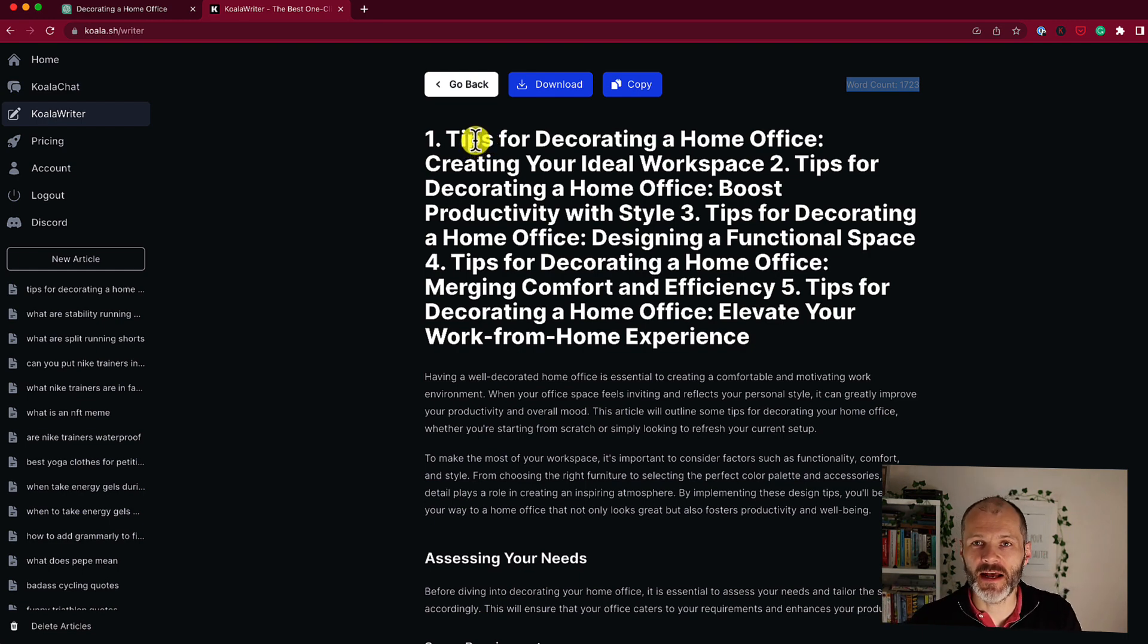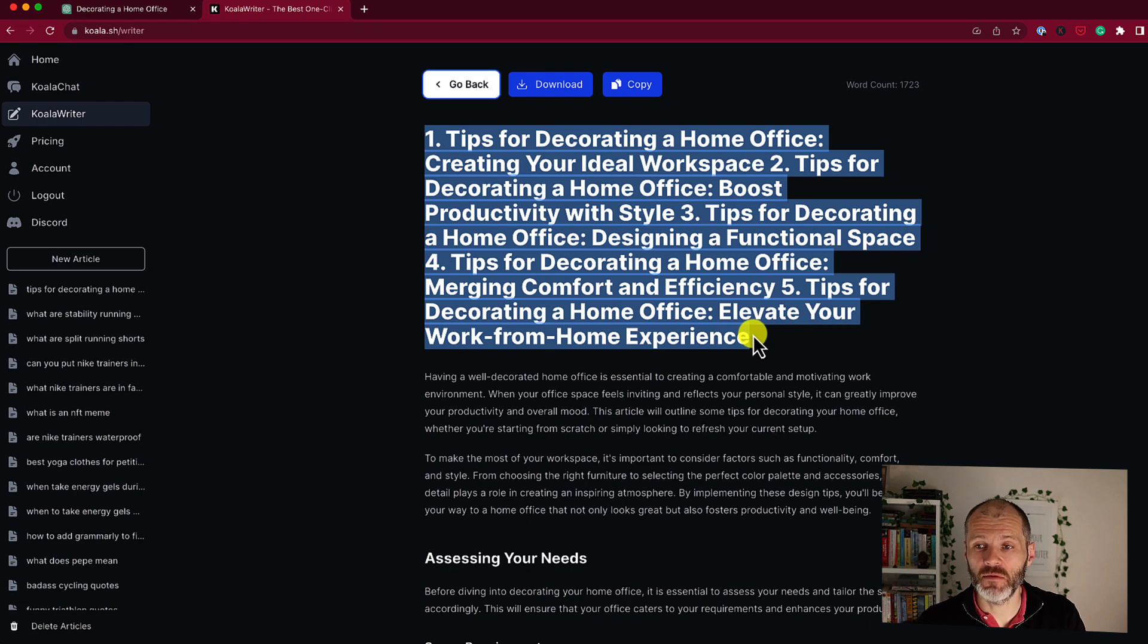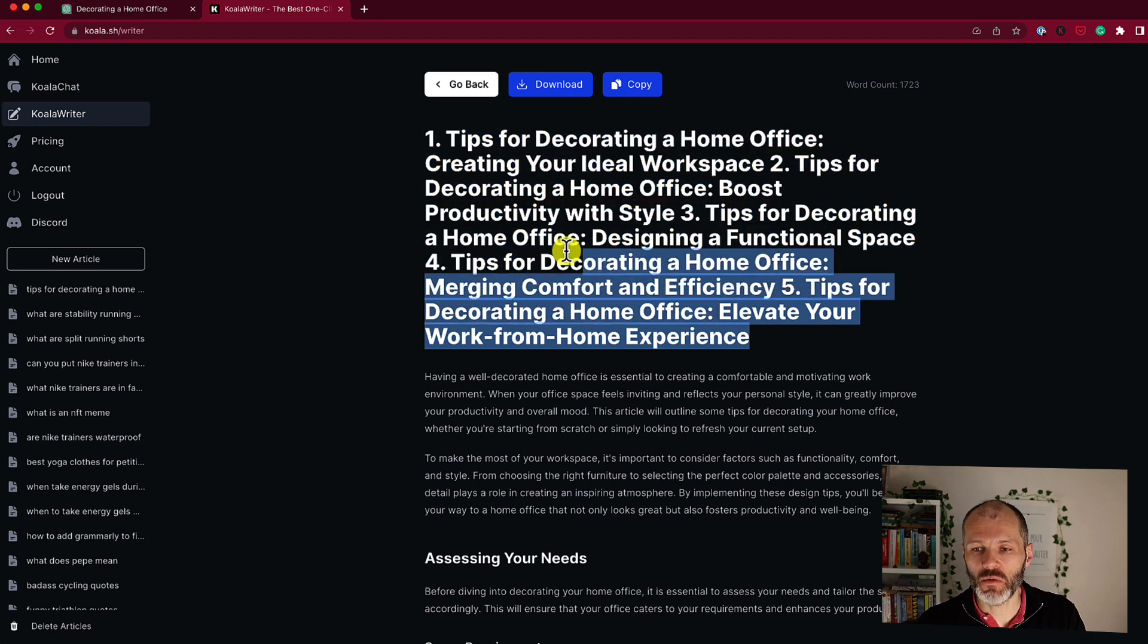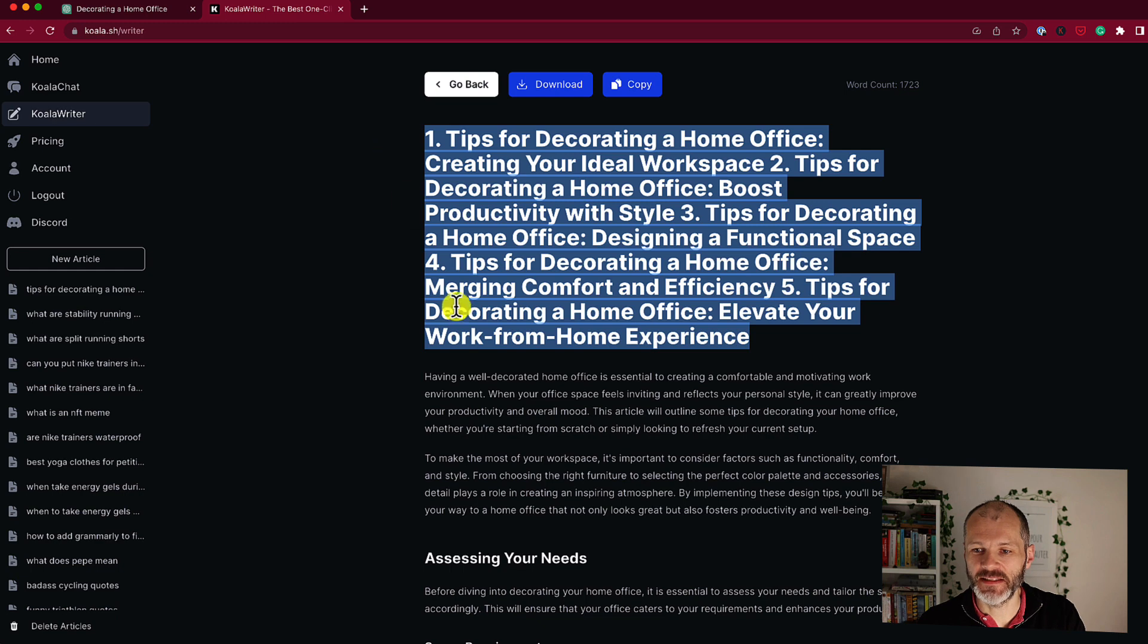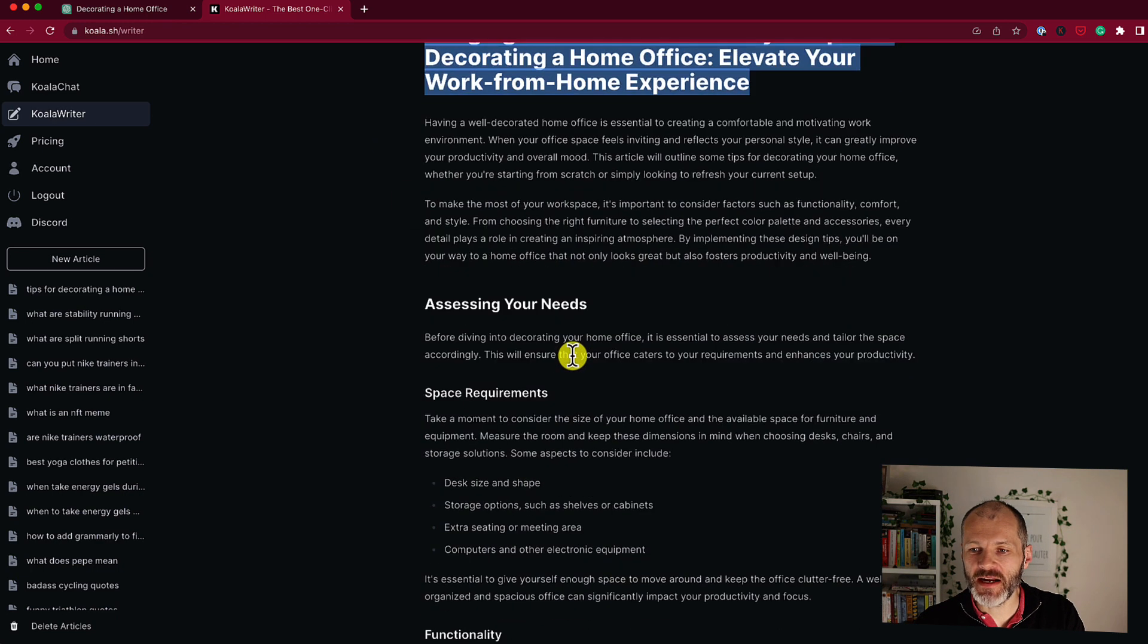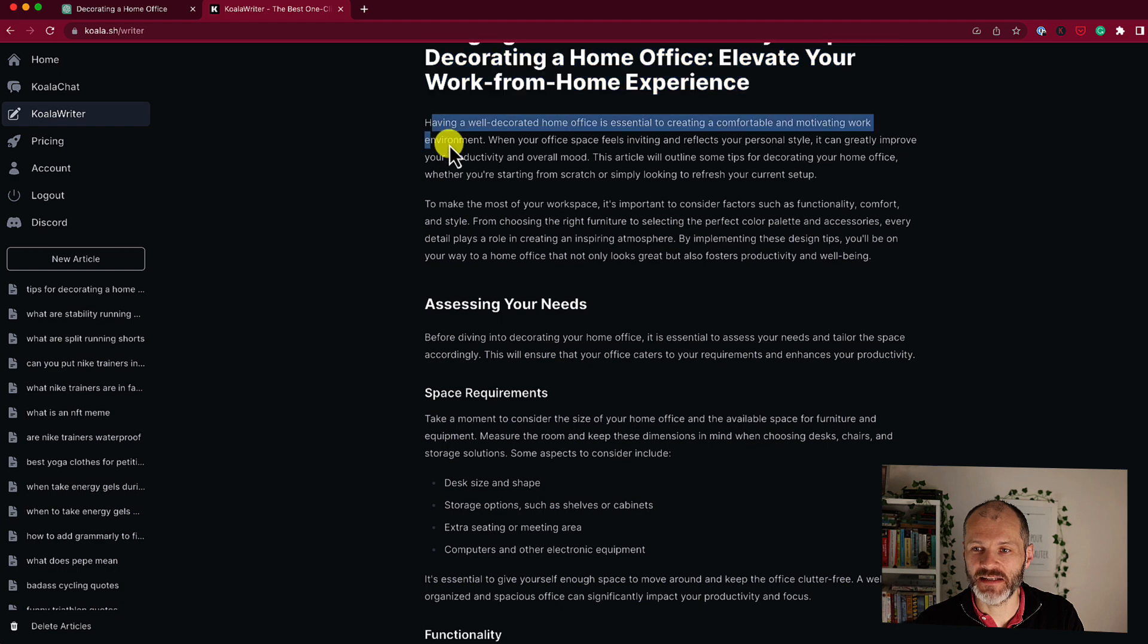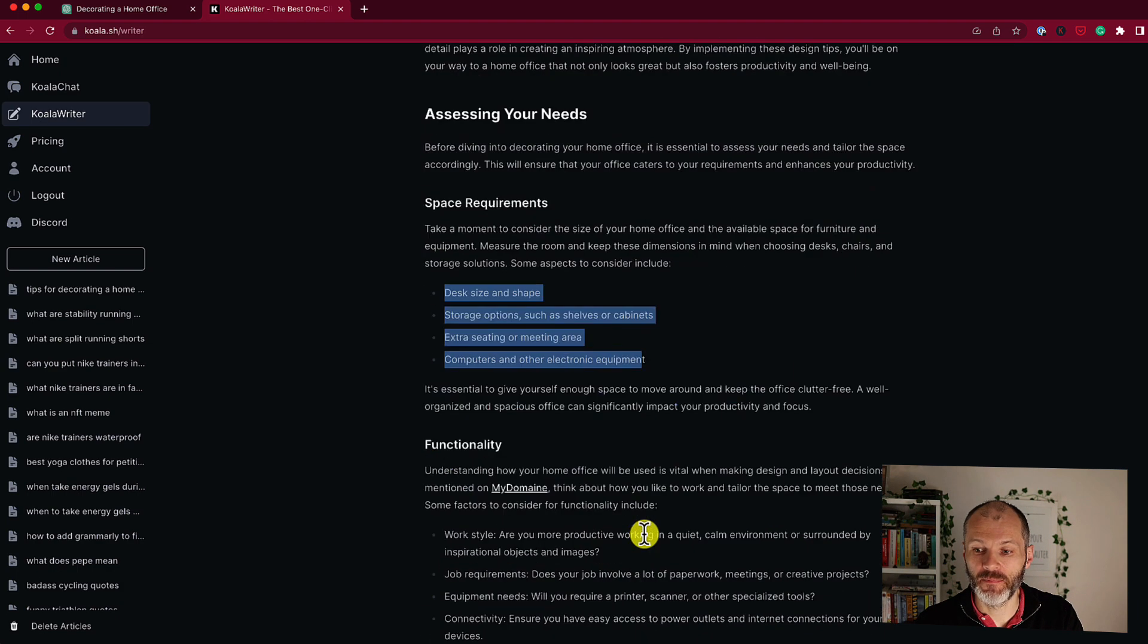You may remember that I gave it a prompt to create five different headlines. Well here they are and I can pick from them quickly and easily. This would require some additional work inside of ChatGPT. And now it's created an article that's correctly formatted for the web. So it has an introduction, has my h2s, bullet point lists and so on.